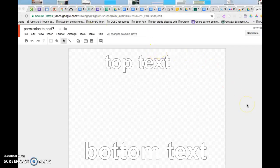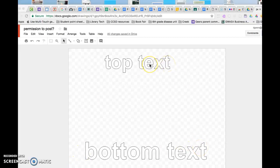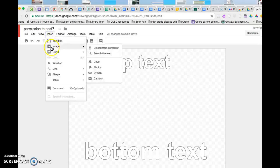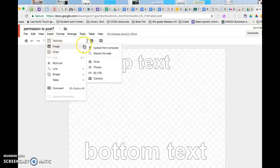I already used word art to create top text and bottom text. So once you know what your image is going to be, you can insert your image, Insert Image, and you can either upload it from your computer or get it from your Drive.